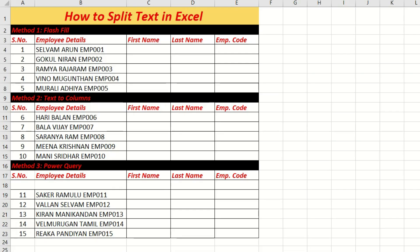Hello everyone, this is Balaji. How do you split text in Excel?